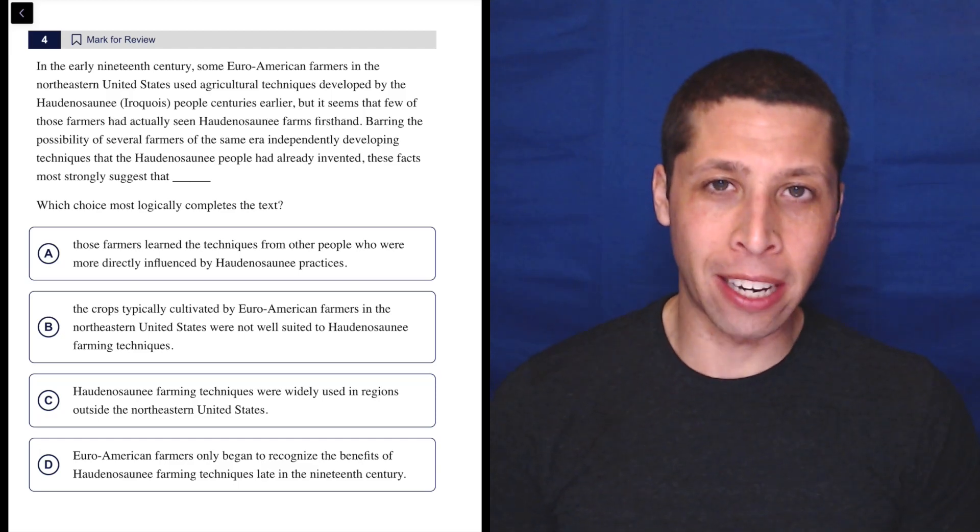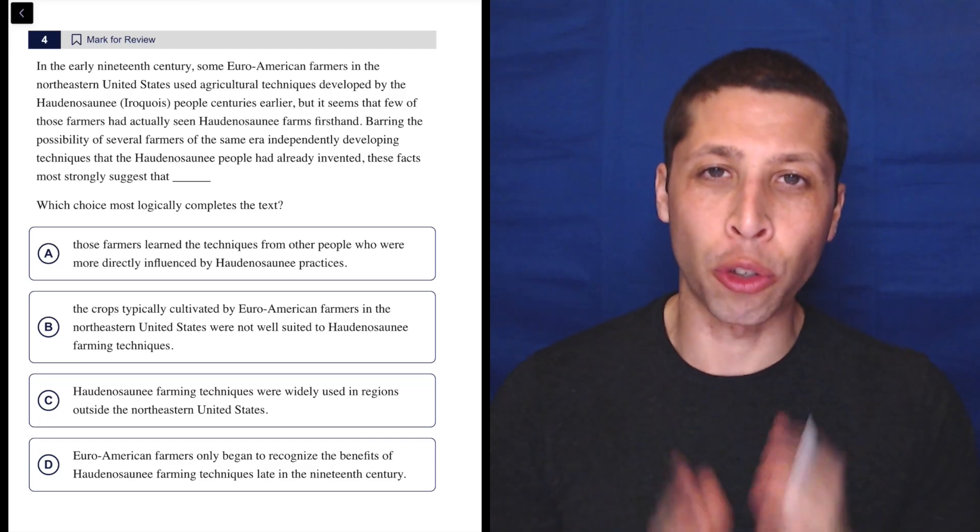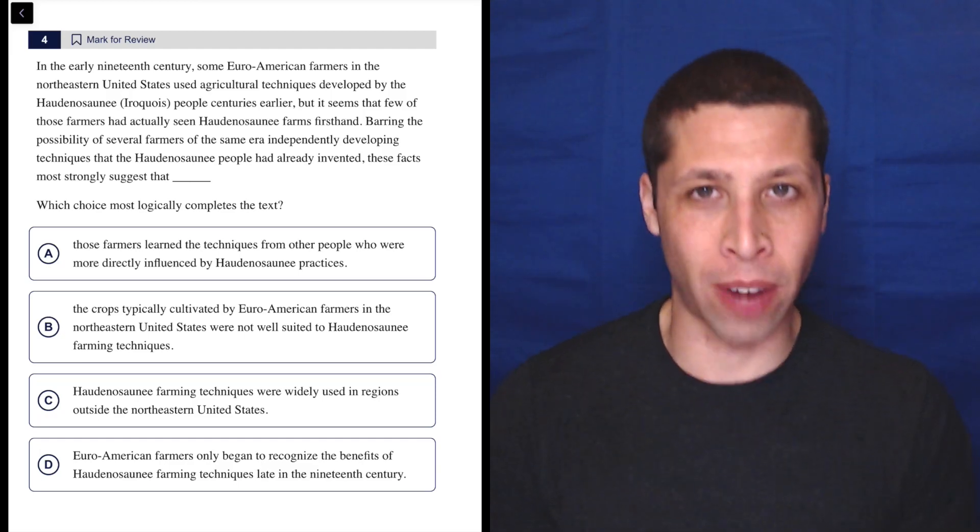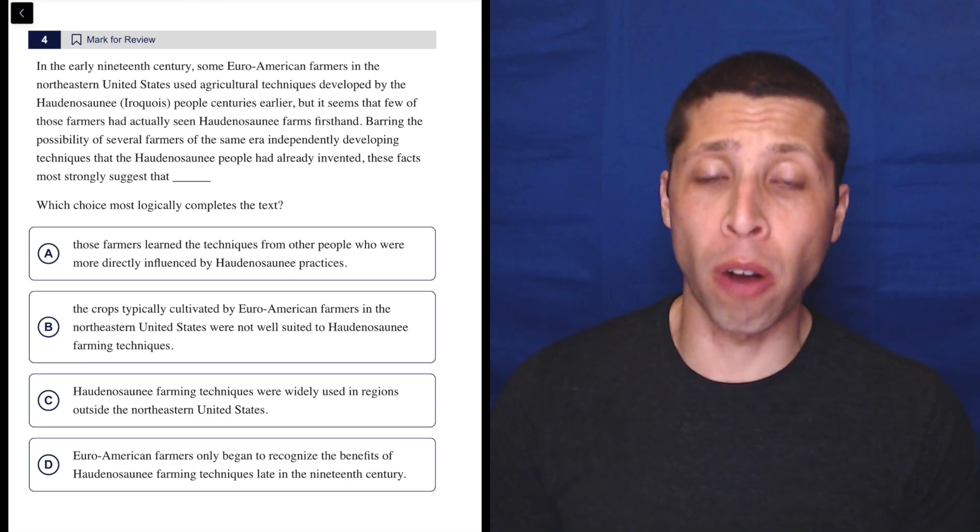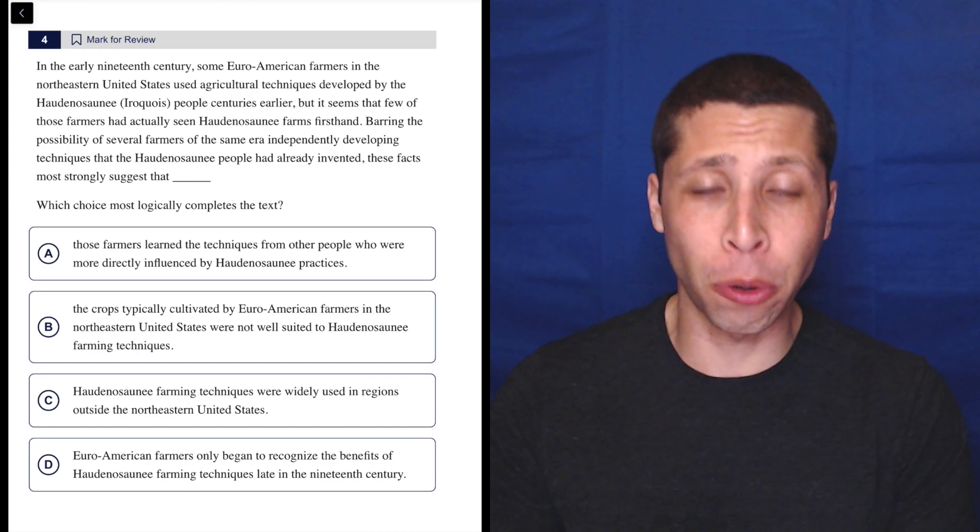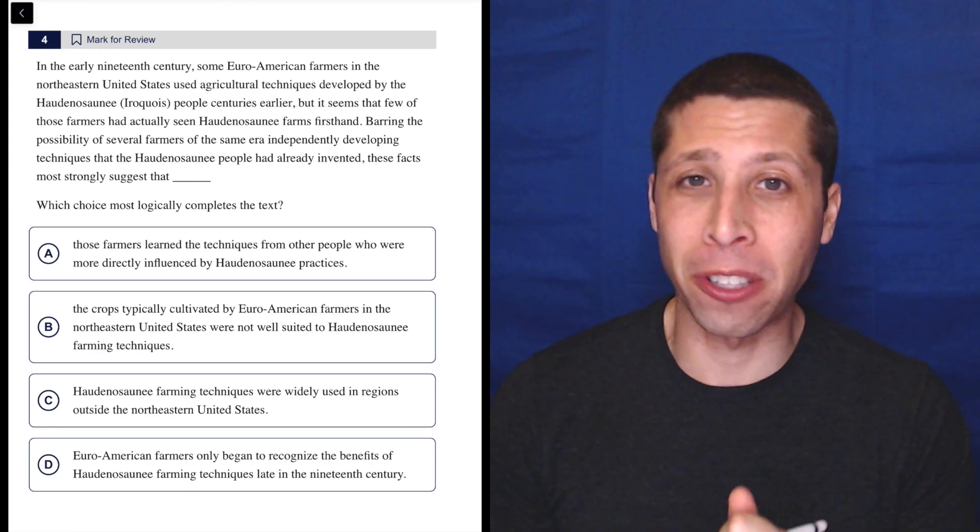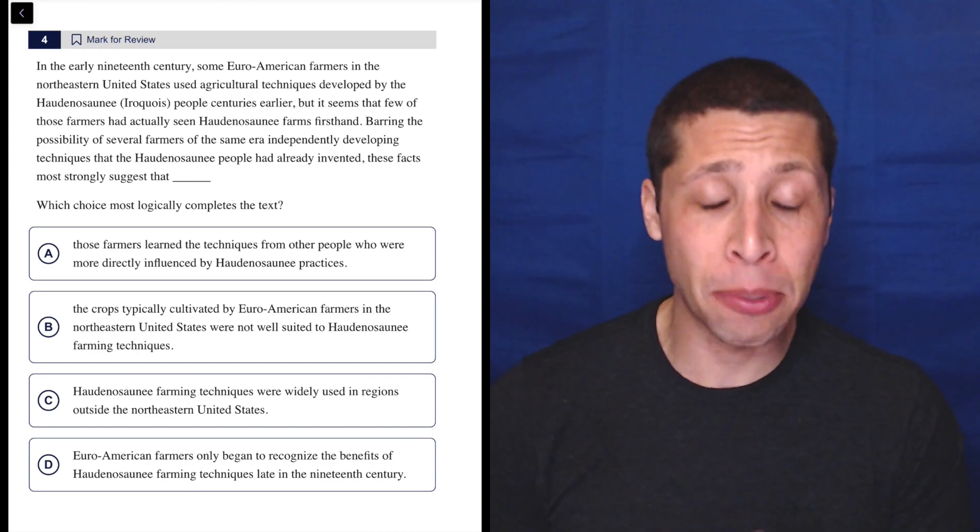This question is a perfect example of the strong words strategy. Sometimes strong words are in the answer choices and we have to notice them to recognize traps.